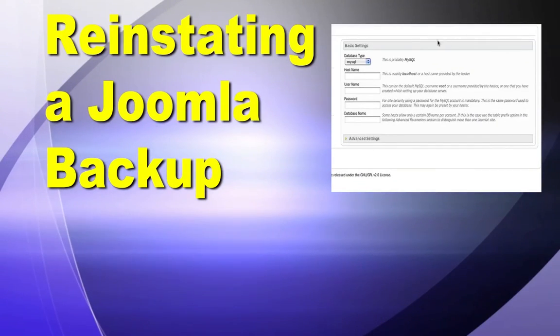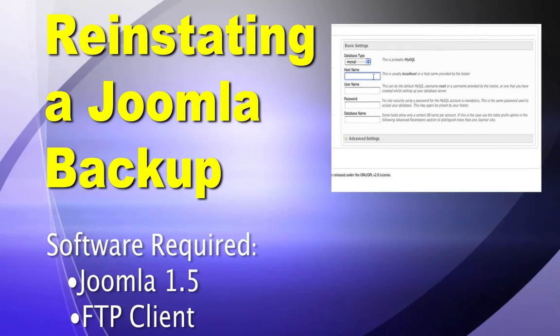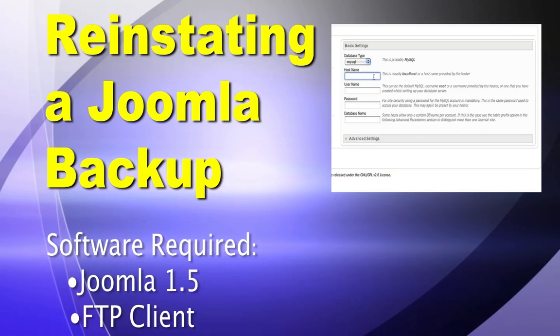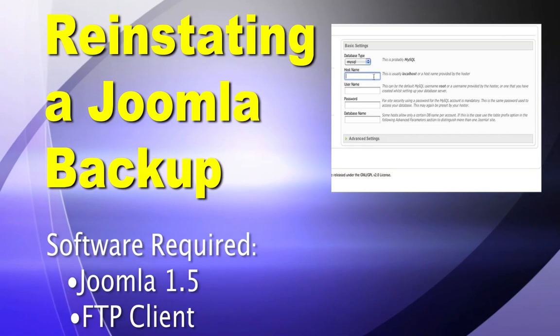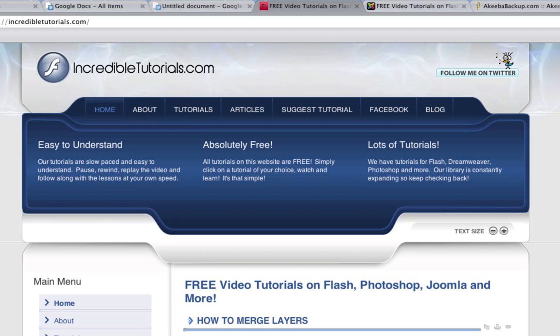In this tutorial, we take the Joomla backup that we made and put it onto a new web host. A few months ago, I showed you a component that allowed you to backup your Joomla website. Now we're going to take that backup and put it onto a new web server.